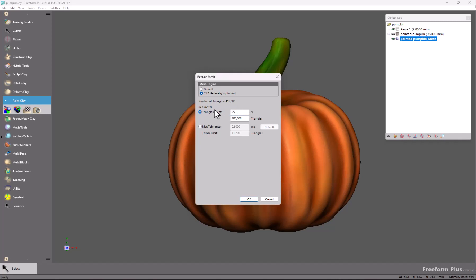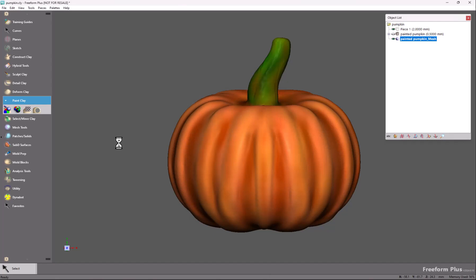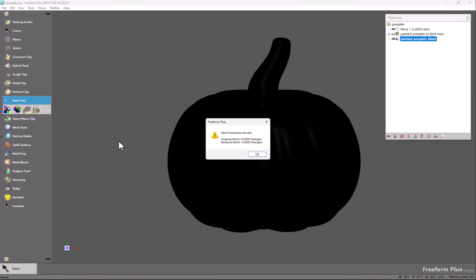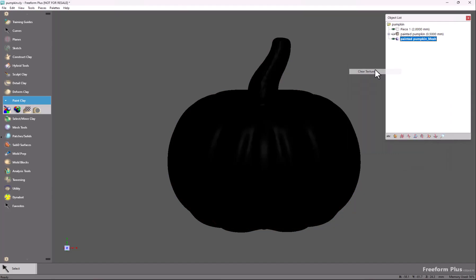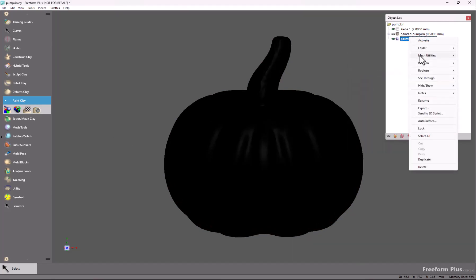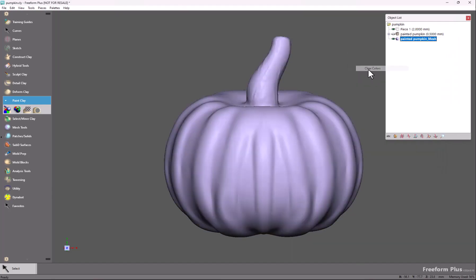Lower this down to 25% and click OK. This will process and give us a new model which we can copy the new texture to. We can clear the texture and clear colors, so now we have a standard mesh in Freeform.